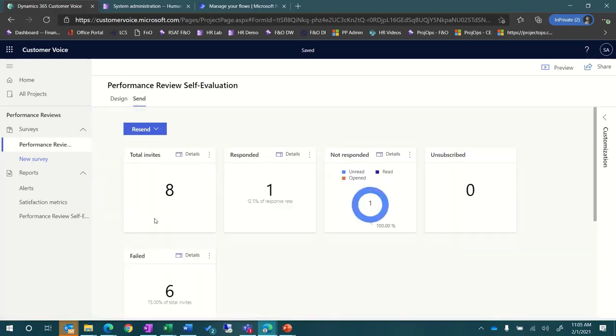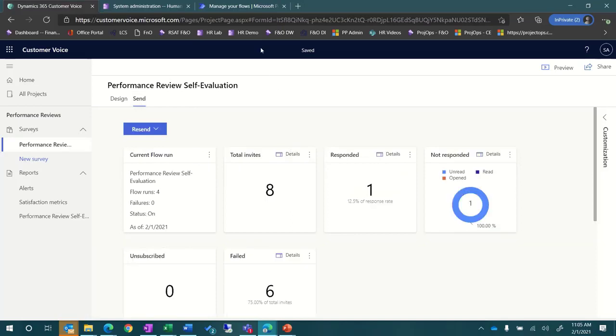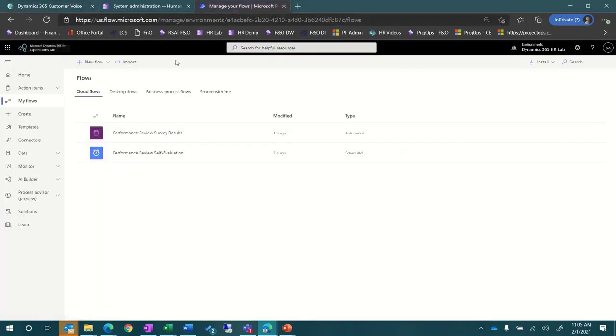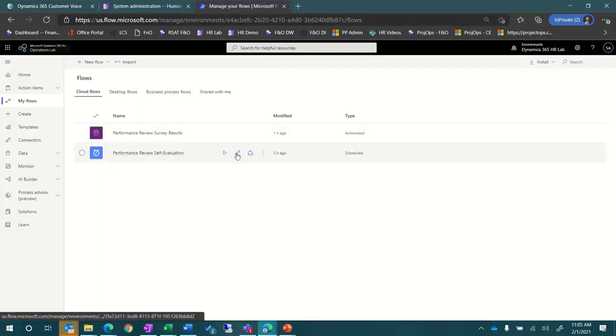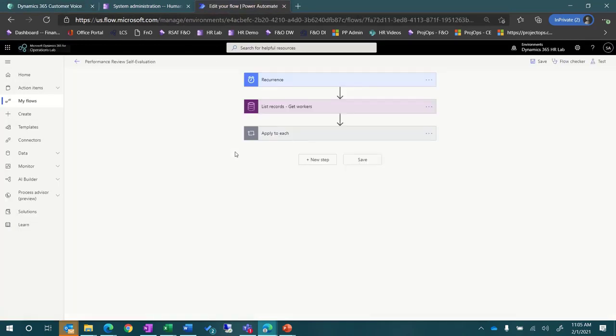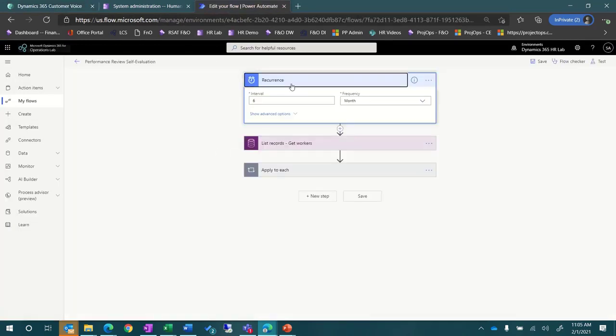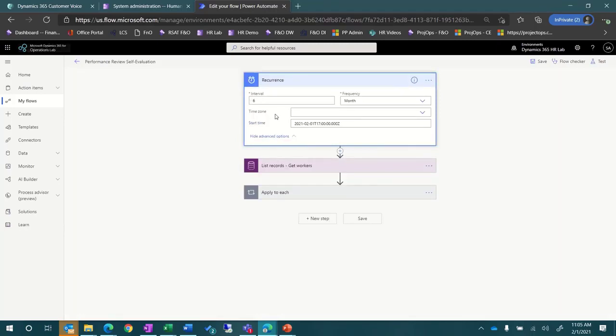The next step is to send the survey. You can see that this survey has been sent to eight people and one person has responded. Now, let's switch over to the Maker Portal and take a look at the Power Automate flow that sends these surveys.